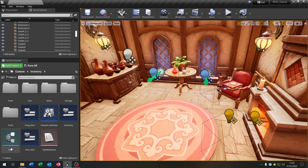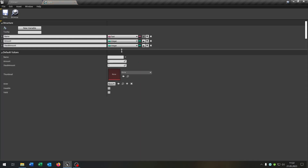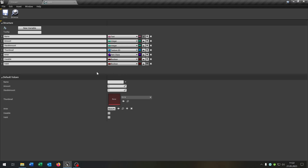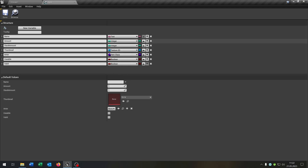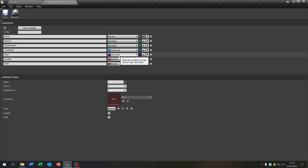Let's start with our item structure. I optimized it so we have only the necessary information: the name, the amount, the stack amount, the thumbnail itself, the actor as an item class, and the usable and valid status.